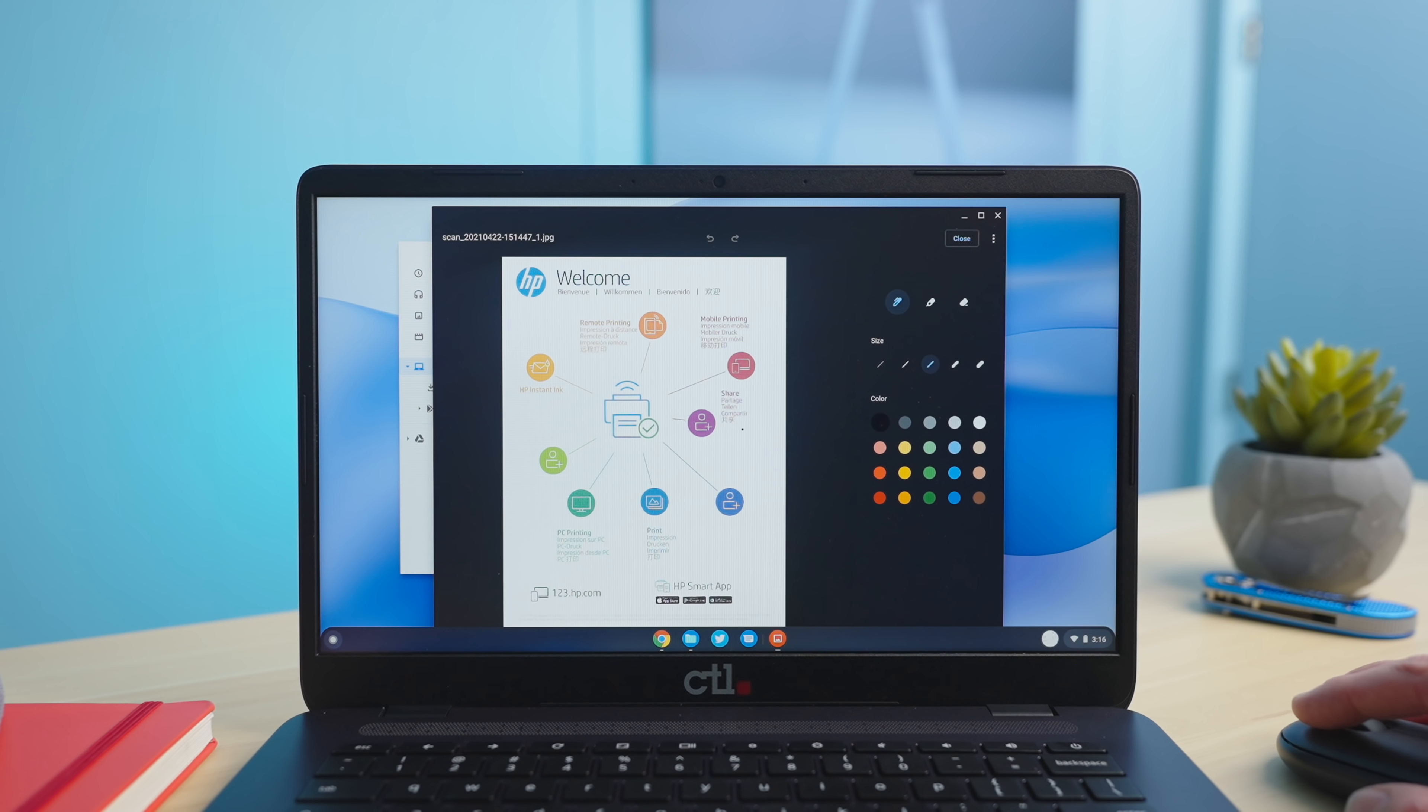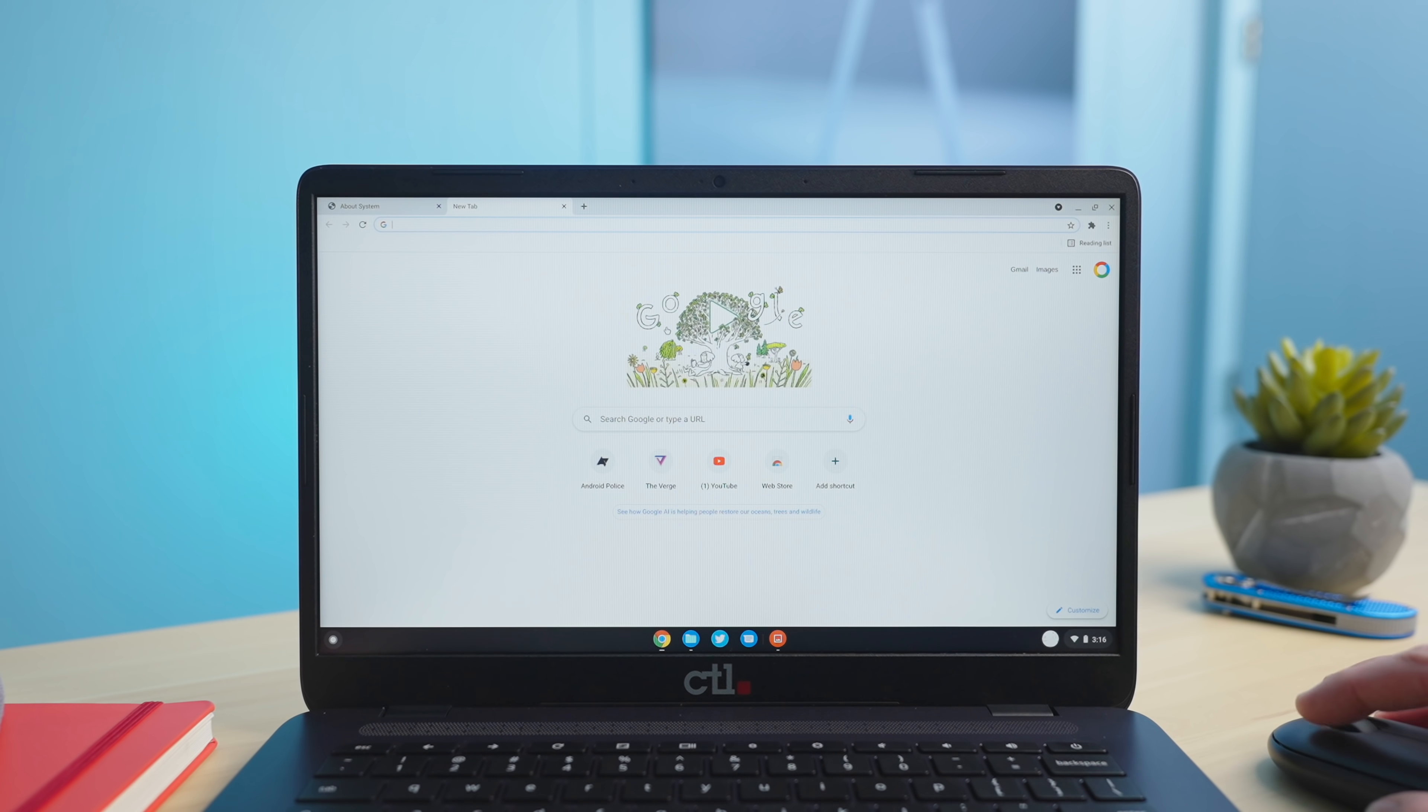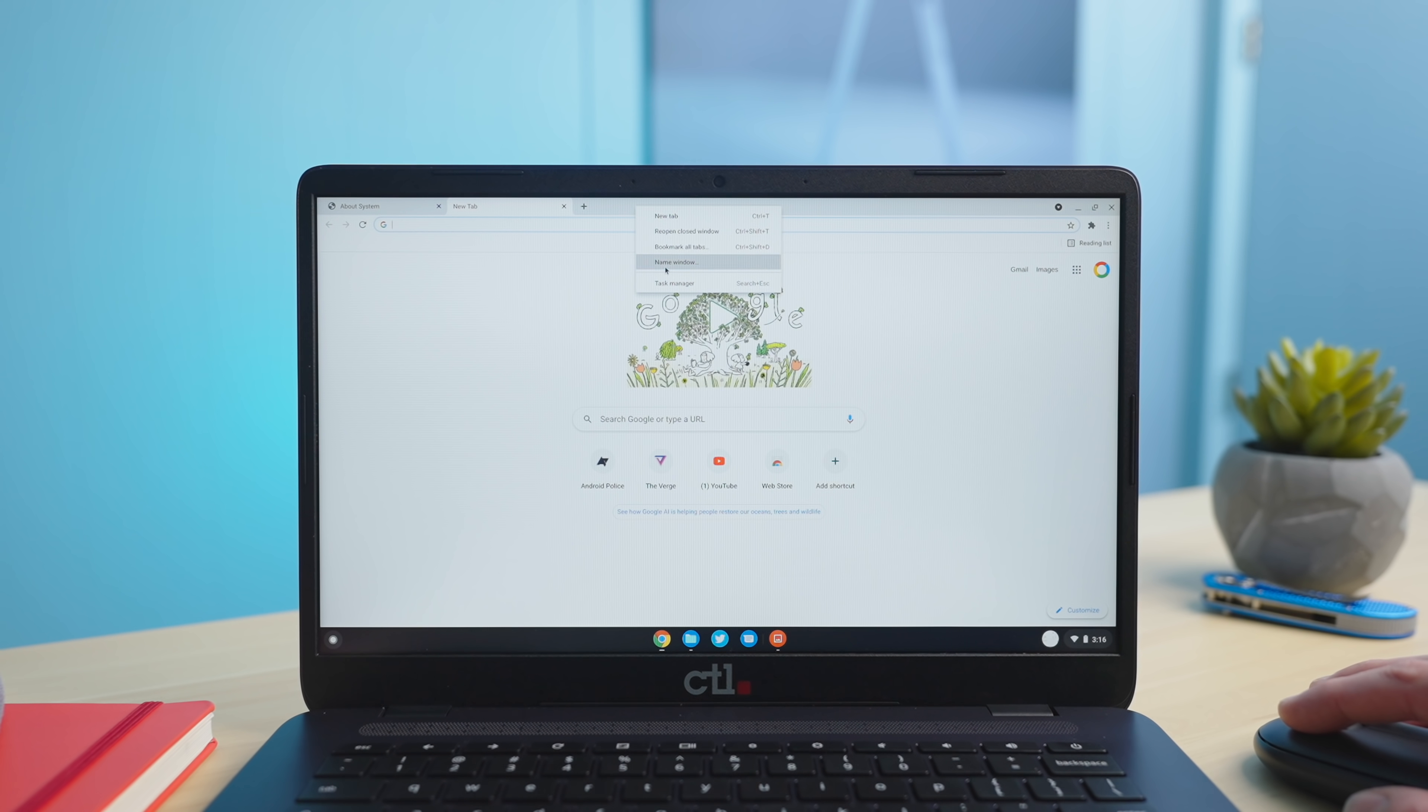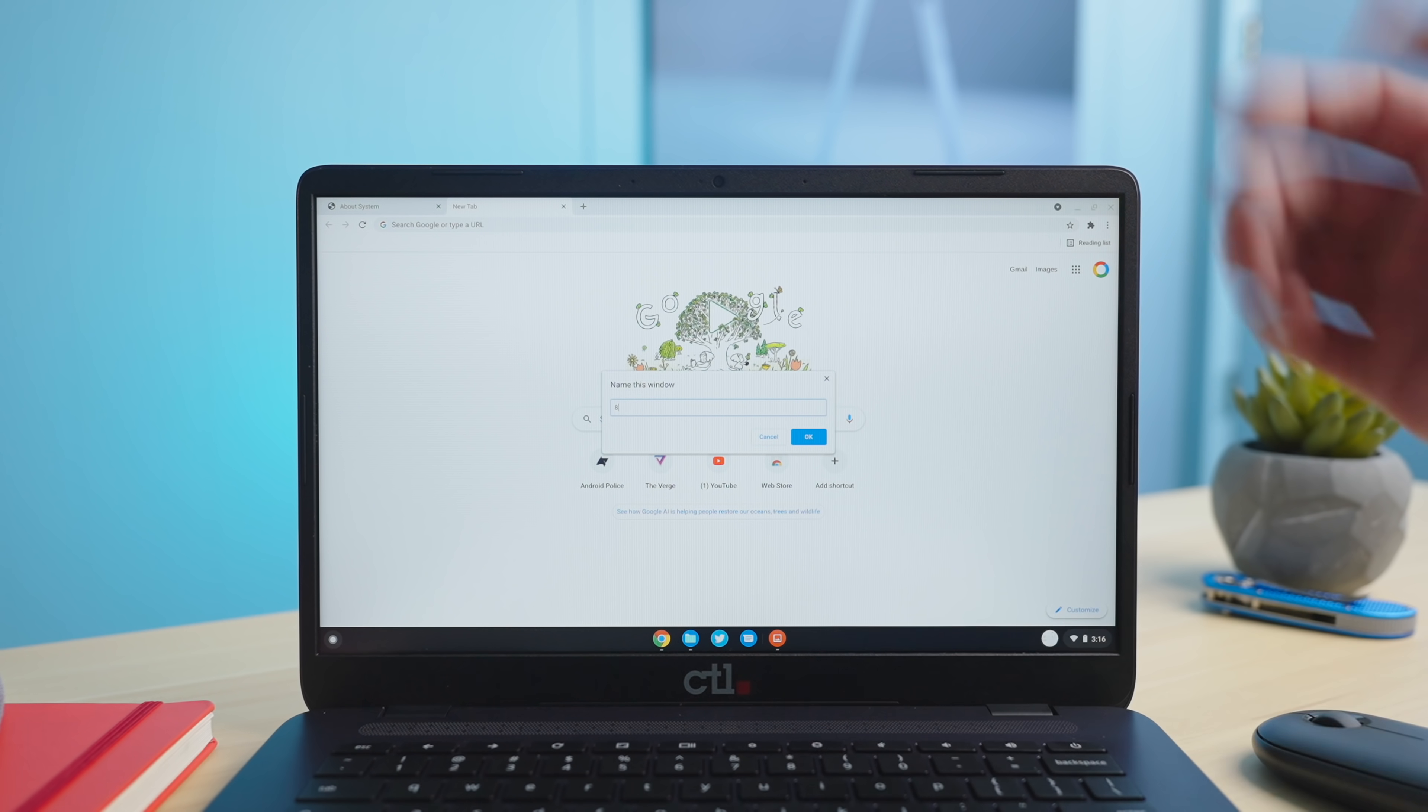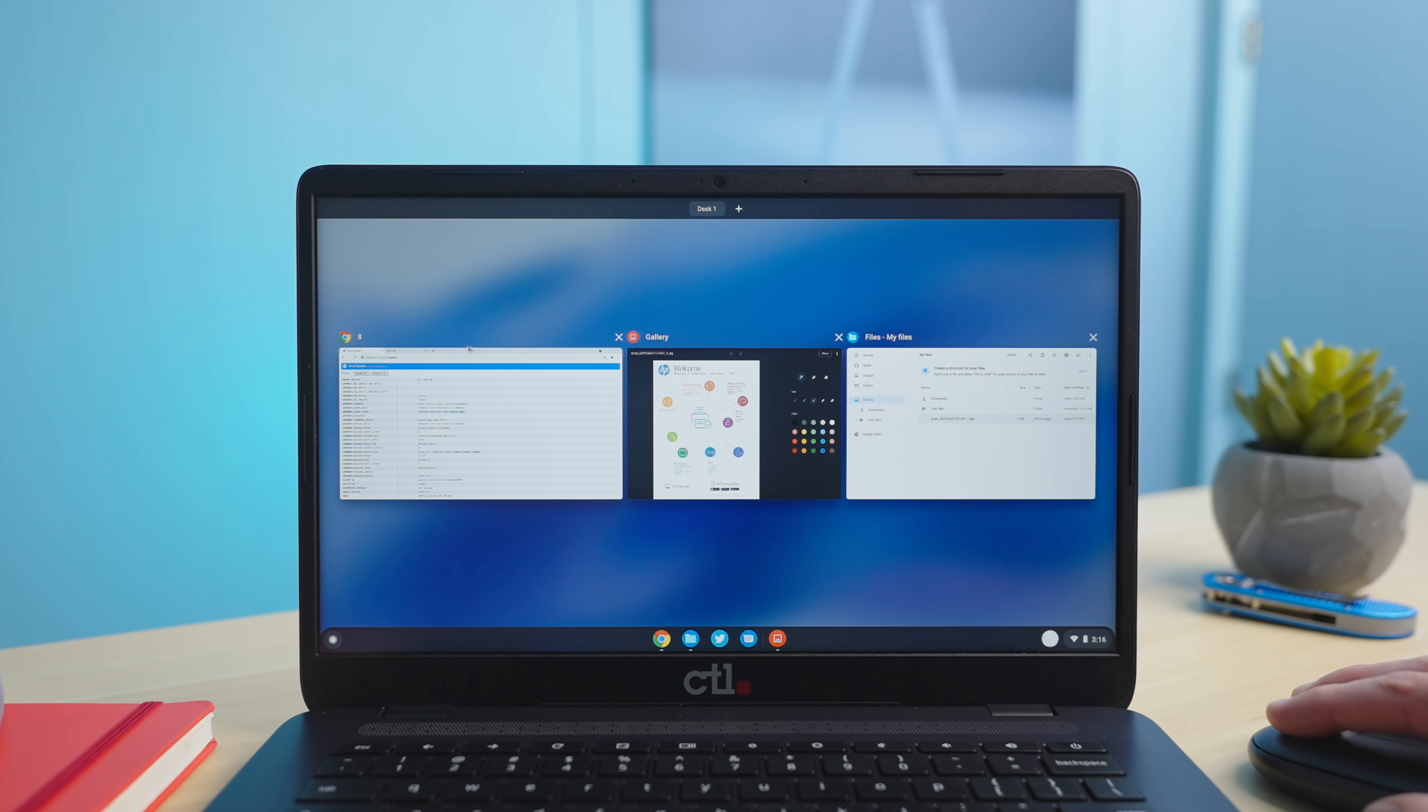All right the next feature we're going to talk about is window naming and it does exactly what you would think it would do based on the name of it. If I open up a chrome window and that's kind of all this really works on. If I open up a window and right click up here on the top bar we now have an option to name the window and I can name that window eight whatever it doesn't matter. You name it whatever you need but then when you go into your overview mode instead of it telling you what it is up here it says eight.